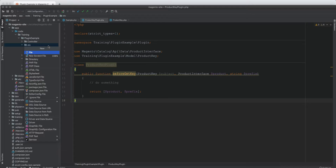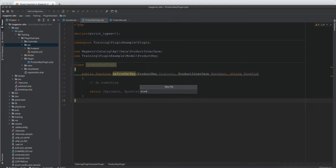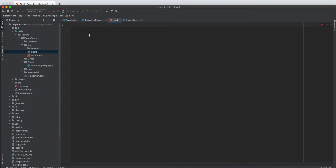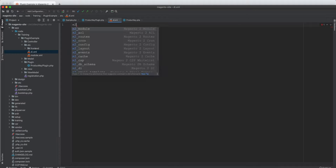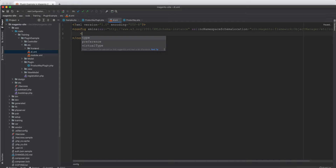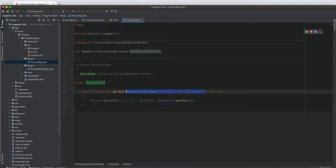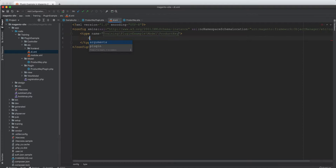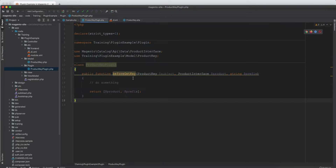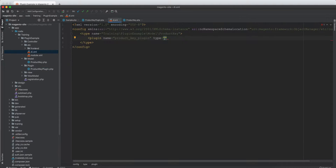Since we have the class created, we will define this in the di.xml file. In di.xml we will have the type, which is the product key class as the subject, and then inside it a plugin node where we name it product key plugin and set the type to the plugin class itself. Now we have created the plugin and it should work just fine.